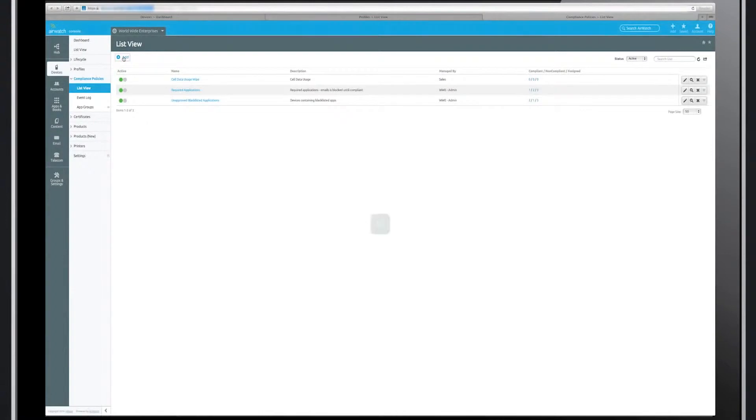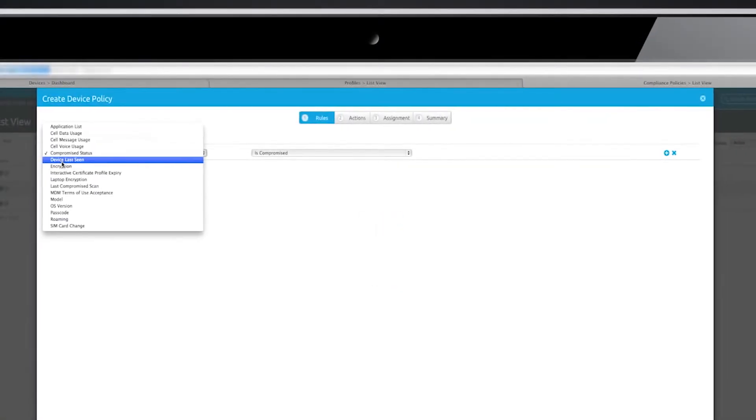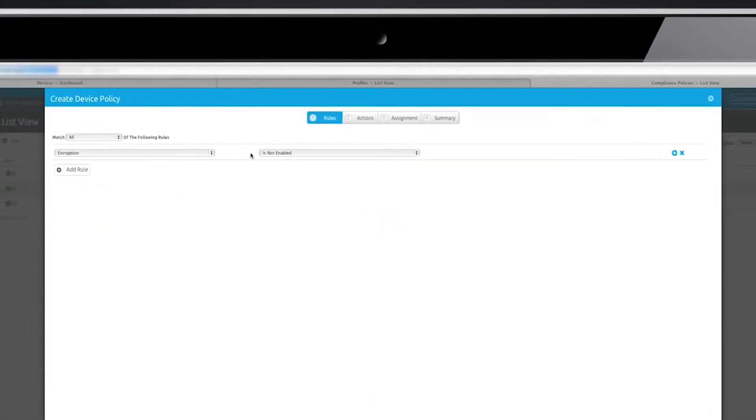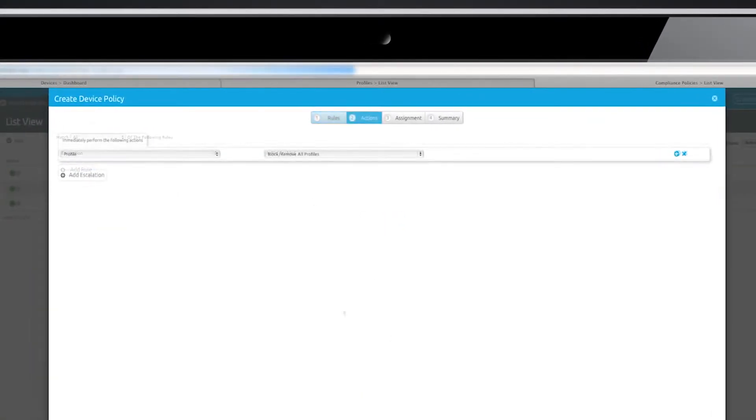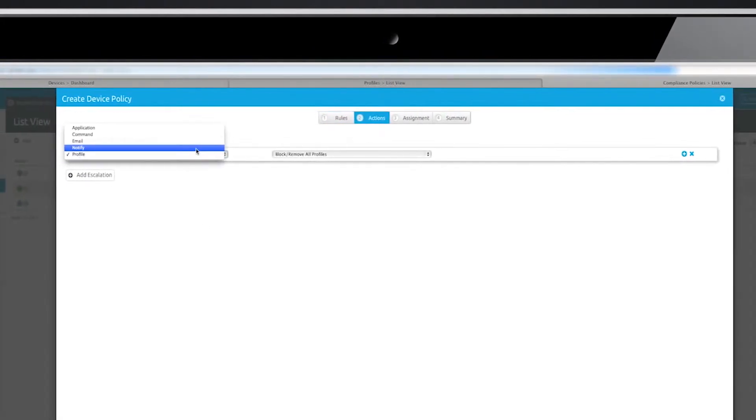Once you've defined your policies, you can link them to our automated compliance engine where you can select from predefined rules, notifications, and escalating actions.